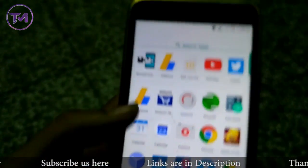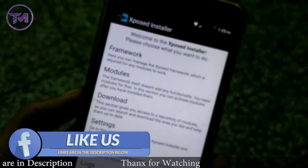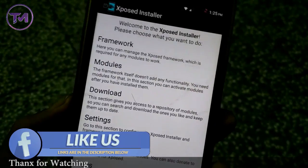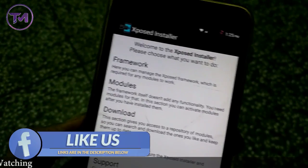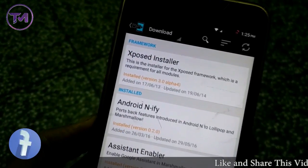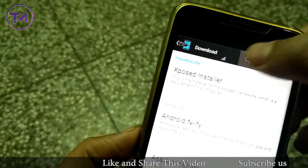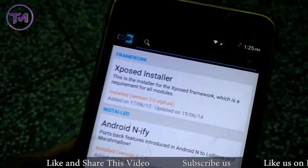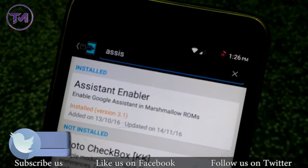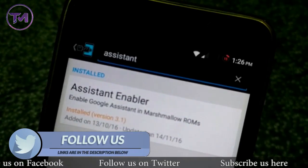First, your device should be rooted and your device should have Xposed Installer installed. Go to Xposed Installer, click on Download, and at the top search for Assistant Enabler.